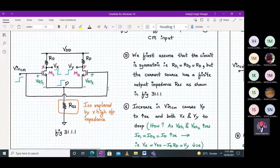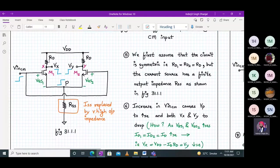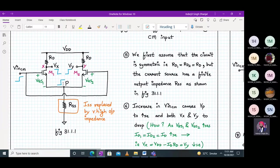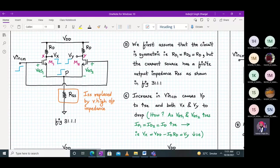First, we assume the circuit is symmetric — RD1 equals RD2 equals RD — but the current source has a finite output impedance RSS. If Vin_cm, the input common mode, increases, node voltage Vp will increase but the output will fall down. So increase in the input common mode voltage Vin_cm will cause Vp to increase.